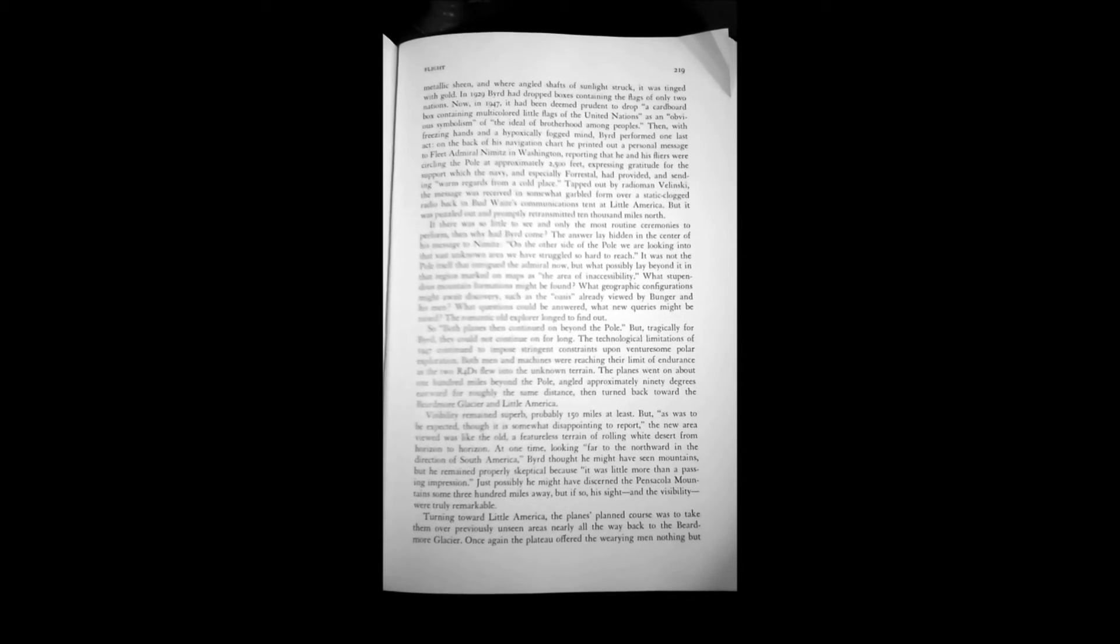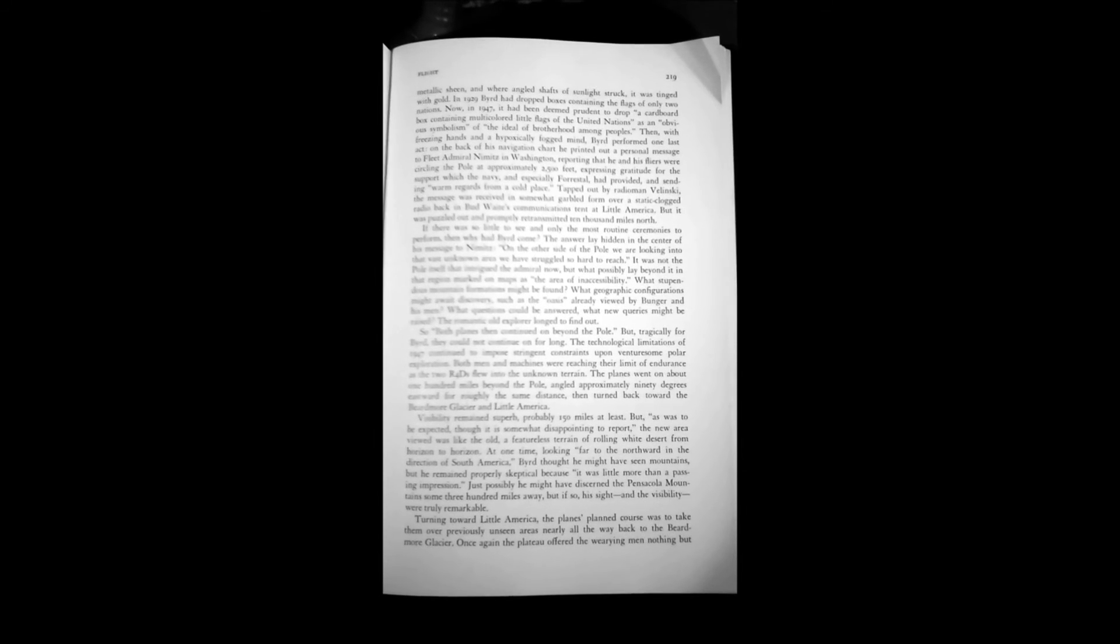So both planes then continued on beyond the pole. But tragically for Byrd, they cannot continue on for long. The technological limitations of 1947 continued to impose stringent constraints upon venturesome polar exploration. Both men and machines were reaching their limit of endurance as the two R4Ds flew into the unknown terrain. The planes went on about 100 miles beyond the pole, angled approximately 90 degrees eastward for roughly the same distance, then turned back toward the Beardmore Glacier and Little America.